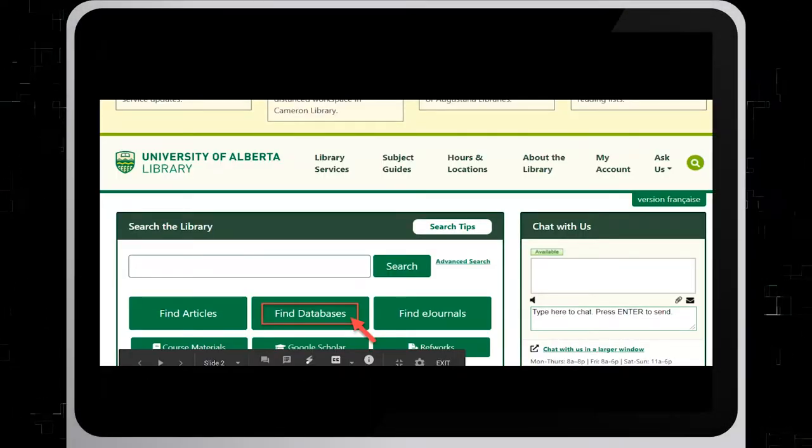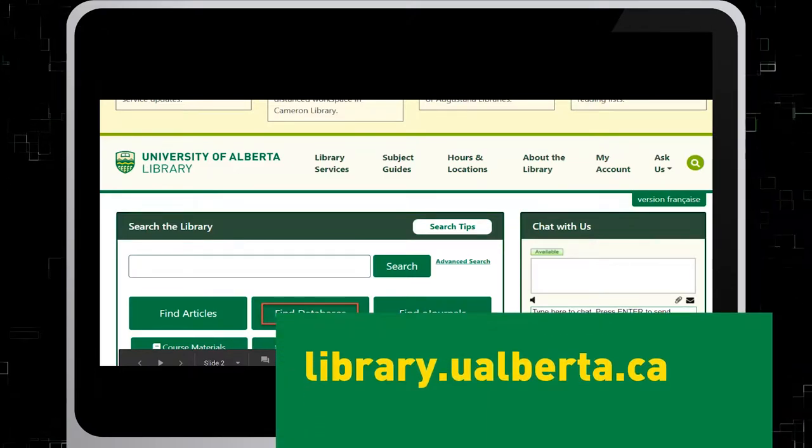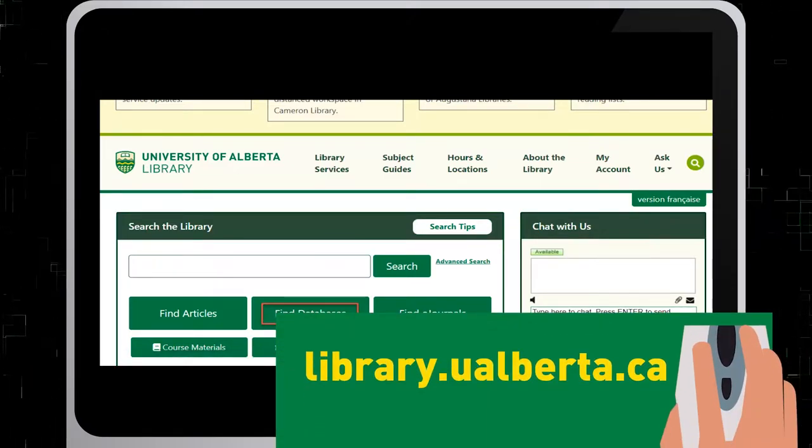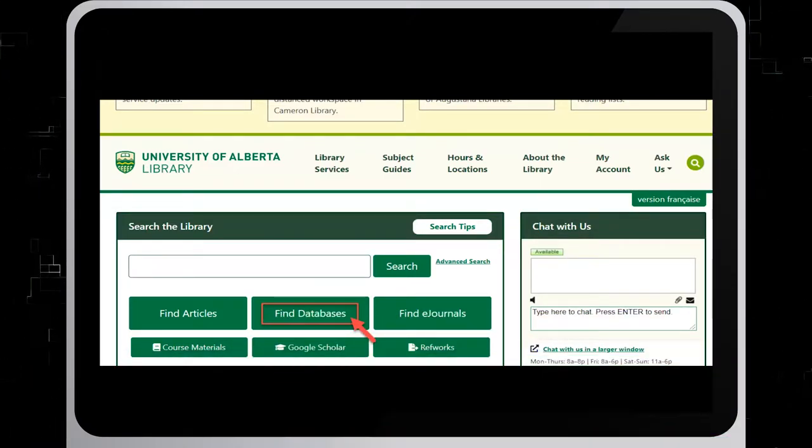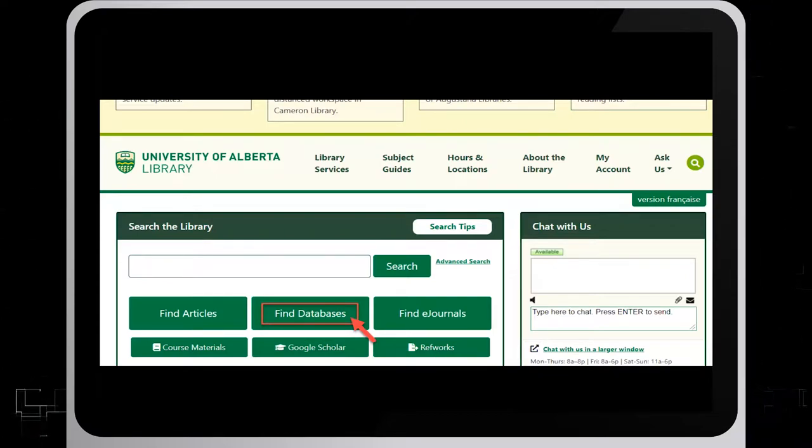In order to access this database on the University of Alberta's library website, select Find Databases and look up Passport from our list.